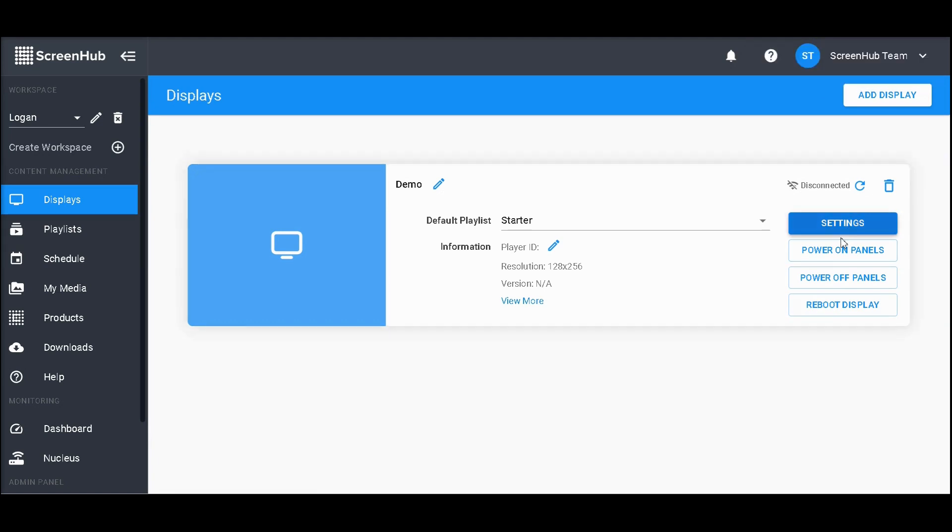Below settings, you'll have power on panels, power off panels, and reboot display. This is largely for troubleshooting when it comes to issues with your sign.